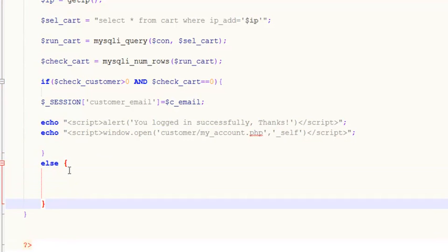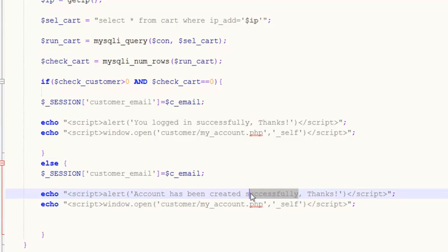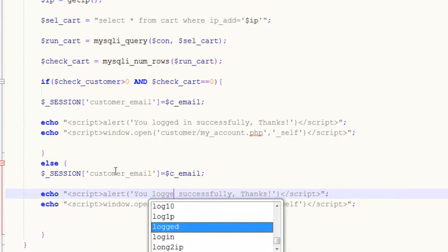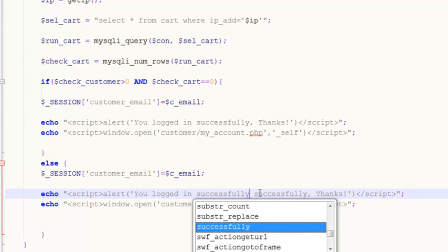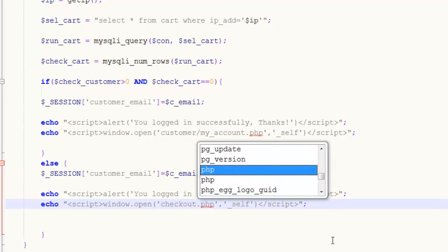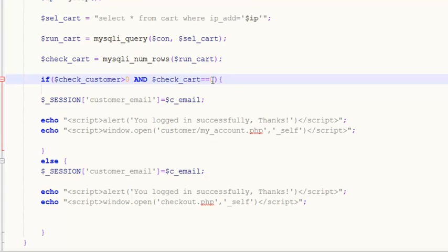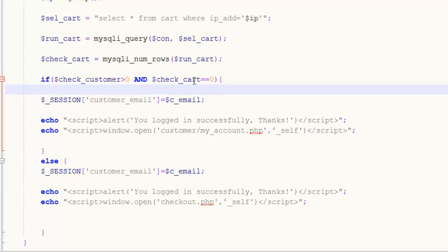In the else condition, we again set the session, echo 'You logged in successfully, thanks,' and redirect this person to checkout.php. This covers the case where the customer has one item in the cart and is going to purchase that product — we redirect to checkout.php where we already have the session set and the payment page included.